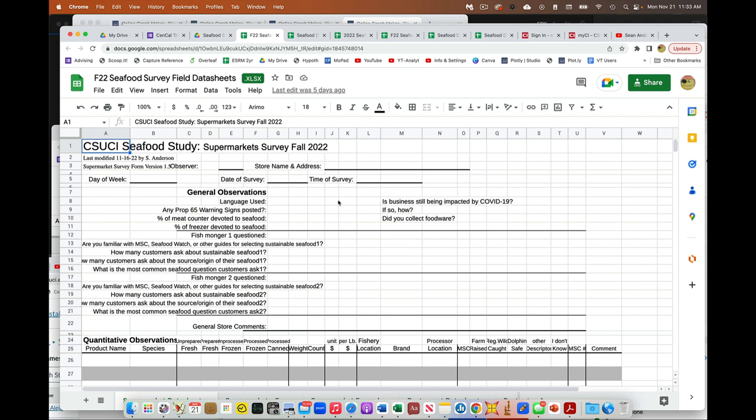So here's the stuff. Language used. Were they impacted by COVID-19? Did you collect foodware? That kind of stuff. But then notice here, either the fishmonger, if it's a market, or the waiter or waitress, if it's a restaurant, you're going to ask the questions.